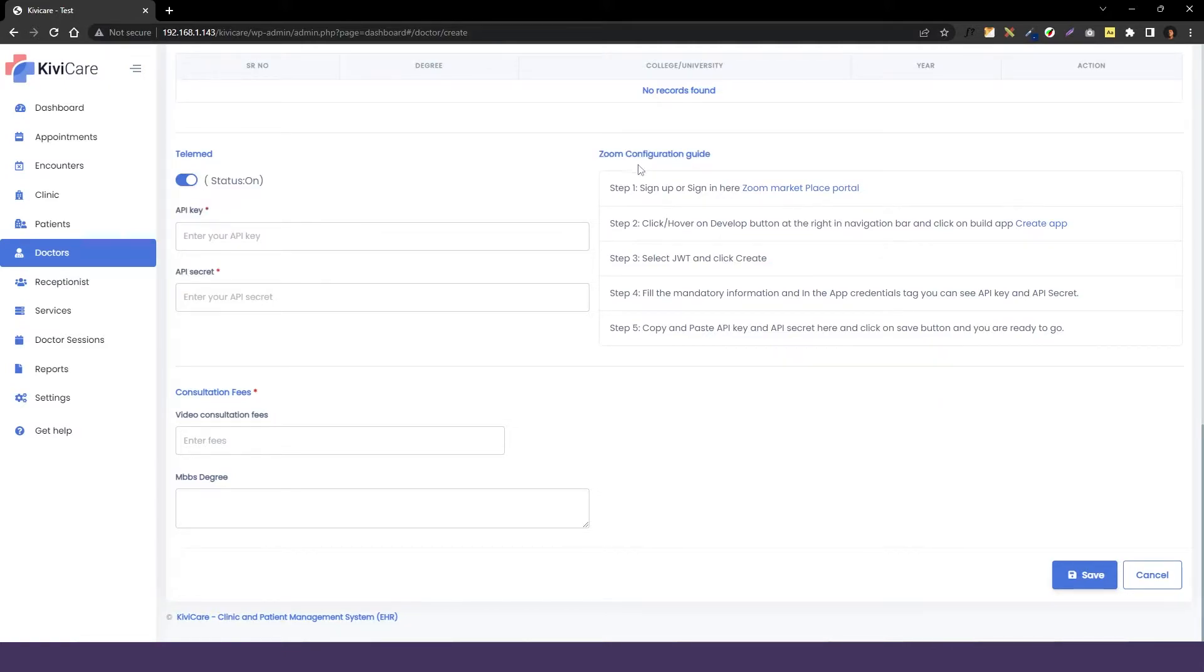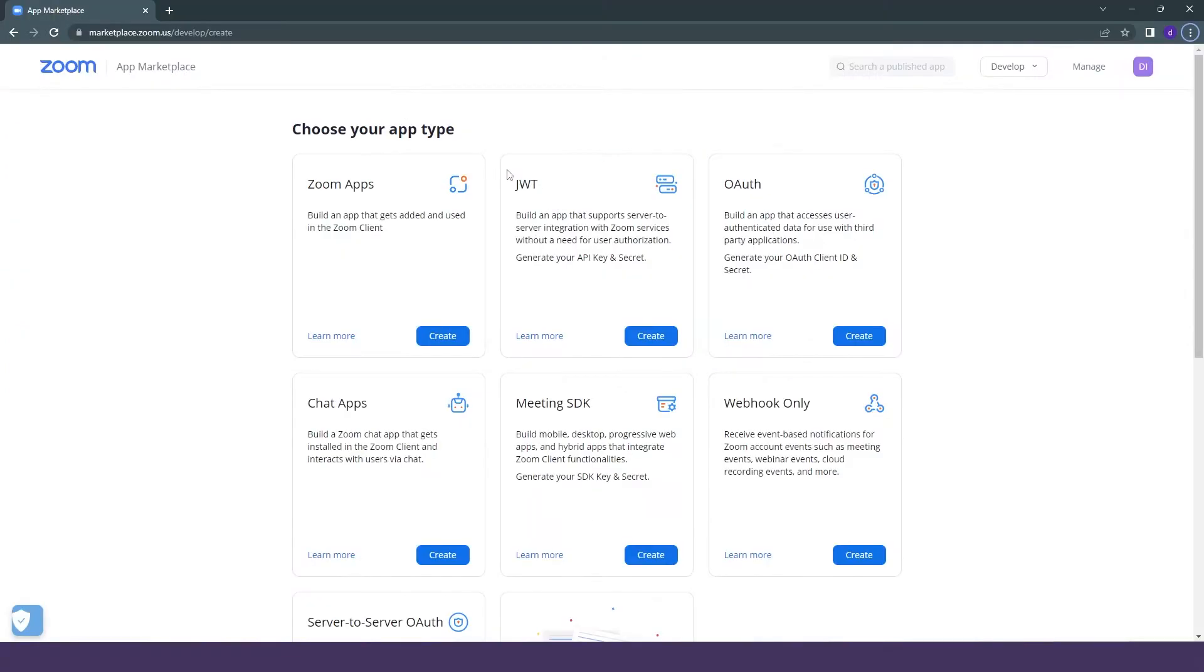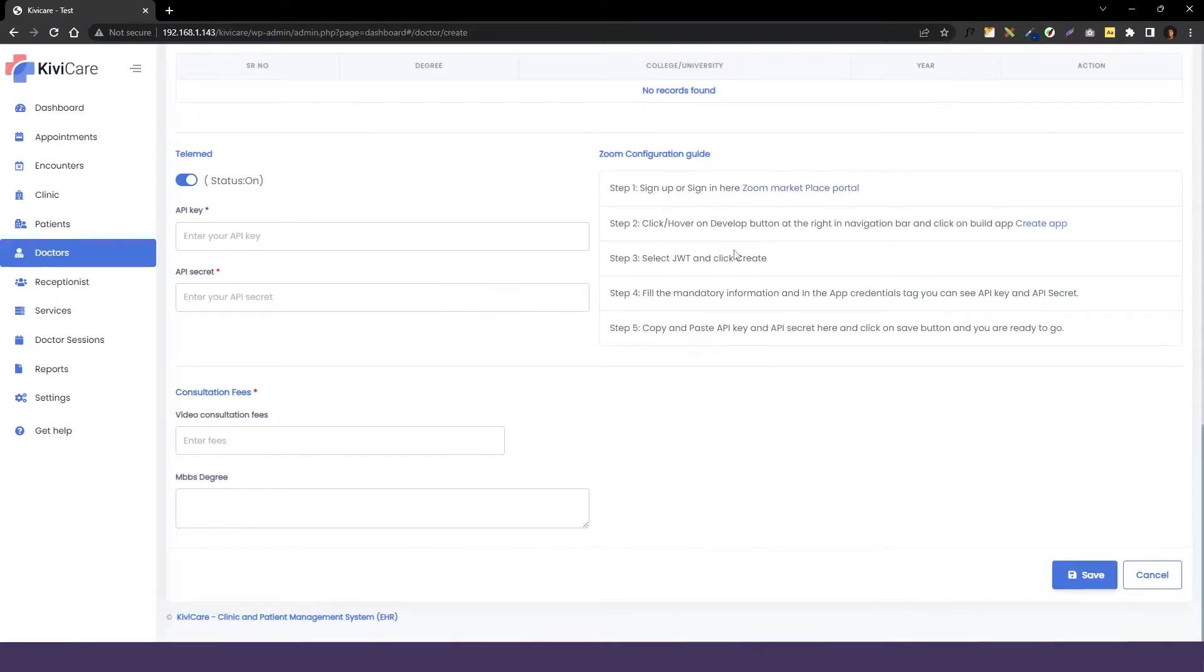If you know how to do it, you can directly add the key, but if you don't know then we are here. We'll show you how to do it in this video. For that, first we have to go to Zoom website and here we have to select the JWT option. You can see we have written it here that you have to click on create.